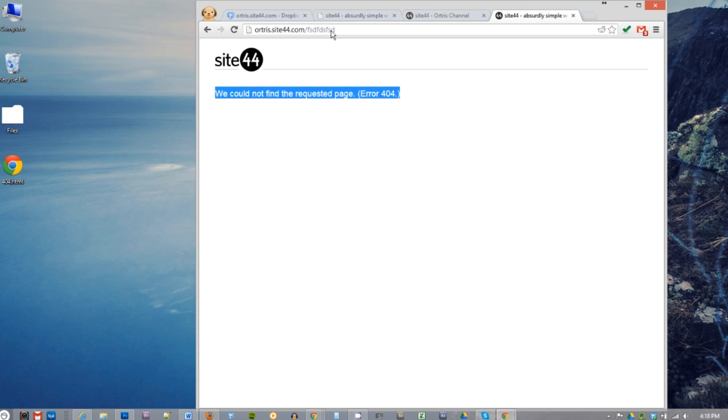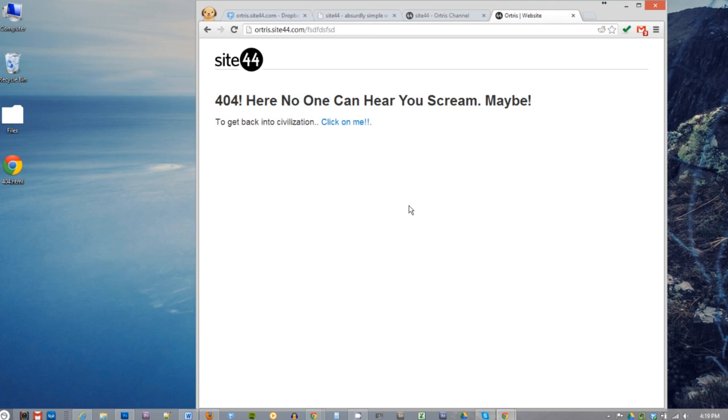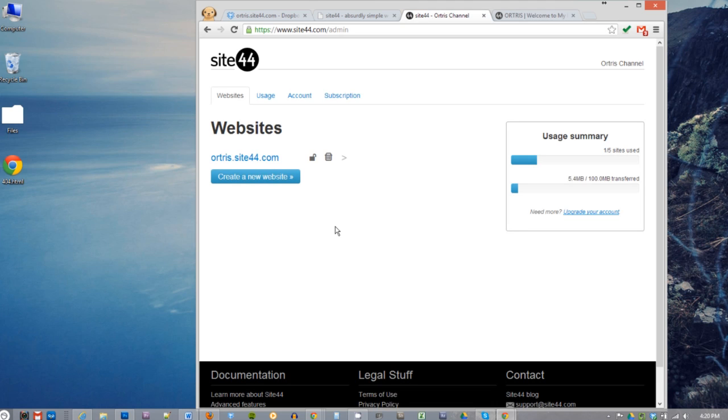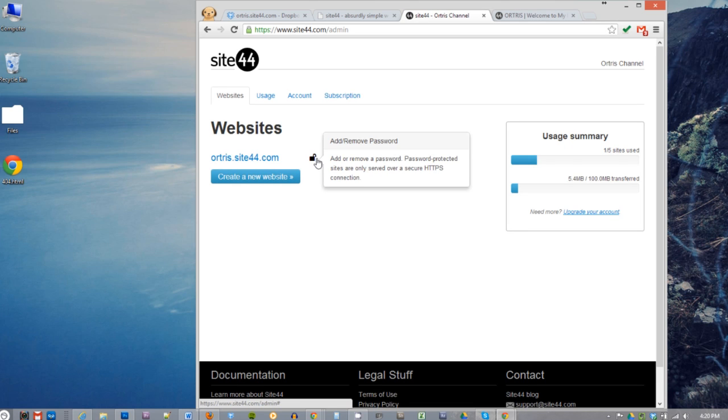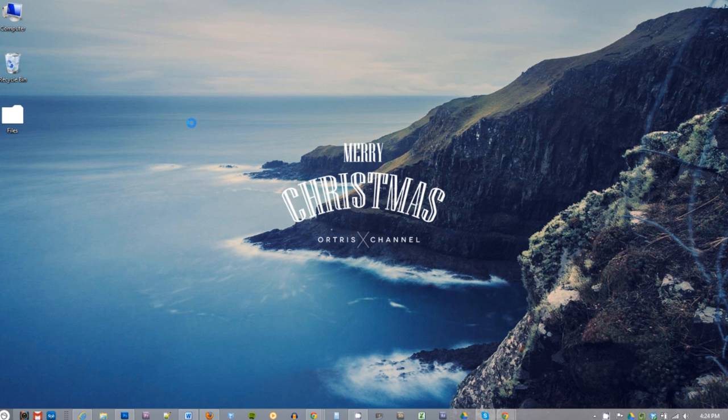Now site44 does allow you to password protect your website, but this only applies to websites using site44 subdomain like I did. In the admin page you'll see a small lock. If you want to password protect your website, click on the lock and tap in the password and hit save. That's it, fellas.